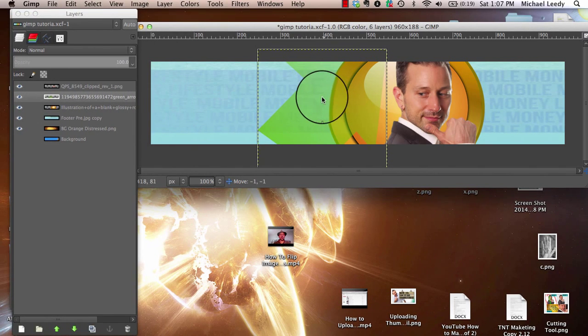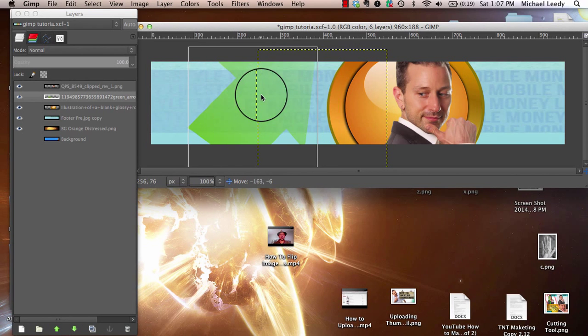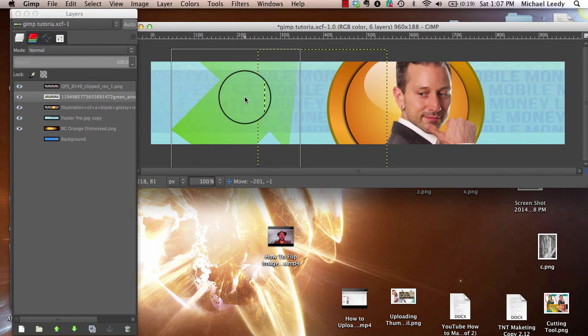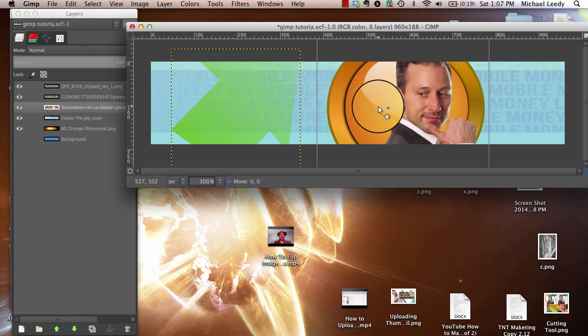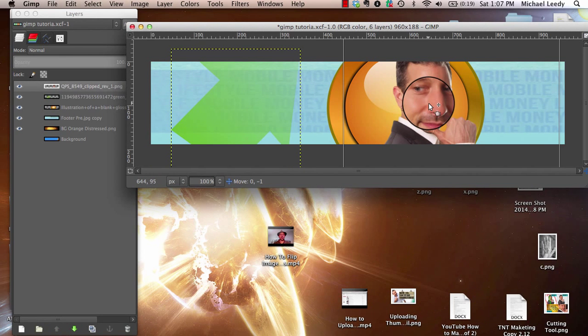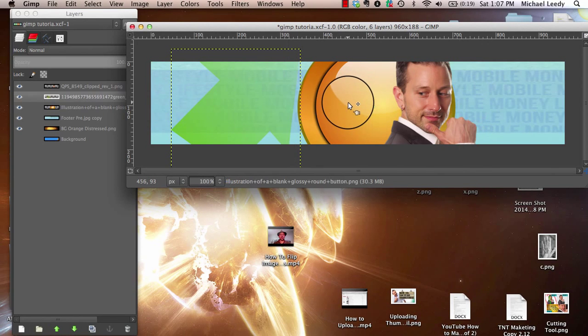I'm going to select. See how there's a white box around the arrow? I'm just clicking and holding and moving. Let's say I'm trying to move the orange one — you want to make sure that you're clicking around the one you want.